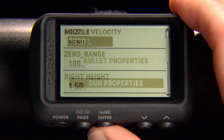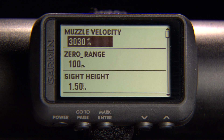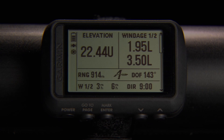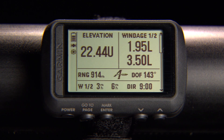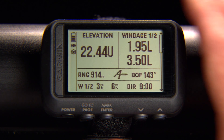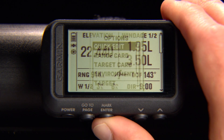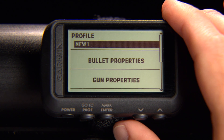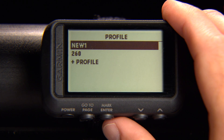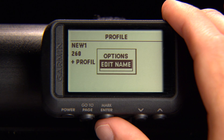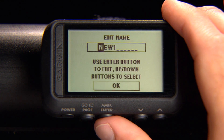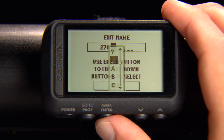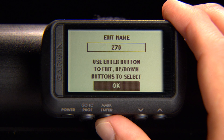Scroll through each field and edit the values for your gun. Finally, on the main profile page, make sure to set up your output units to MILS or MOA. Once you have a profile set up, you can change the name. Just open Profile from the Applied Ballistics page, select your profile, then the name you want to change, and edit name. Change the profile name to help you better identify it, then save.